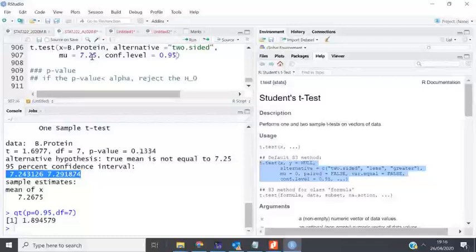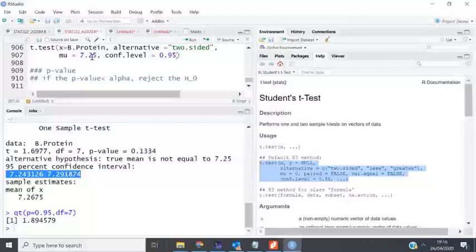Failing to reject the null hypothesis means the average blood protein for the sampled patient is not significantly different from 7.25 grams per deciliter, which is the value for a healthy person. We can therefore declare that this patient is healthy. In summary, that is how you conduct a one-sample t-test and interpret its results.